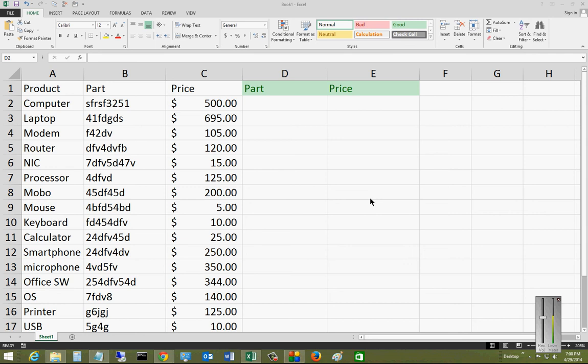We are in Microsoft Excel 2013, and I'm going to show you the VLOOKUP command. VLOOKUP stands for Vertical Lookup.